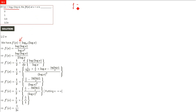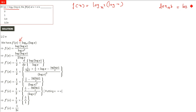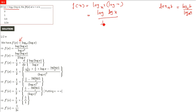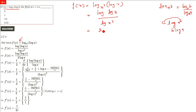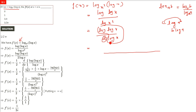f is given as log base x² of (log x). We have already seen this kind of thing. Log base a of b can be written as log b divided by log a. So we can write it as log(log x) divided by log(x²). Now log(x²) — the power comes in front, so the denominator becomes 2 log x. So we have log(log x) divided by 2 log x.